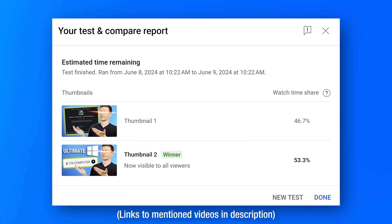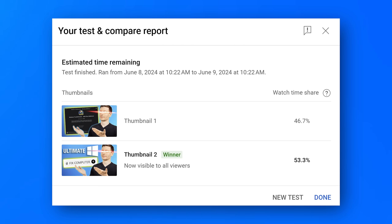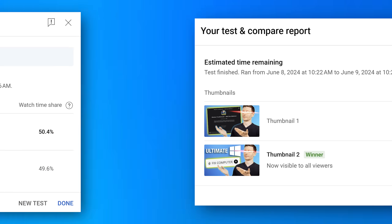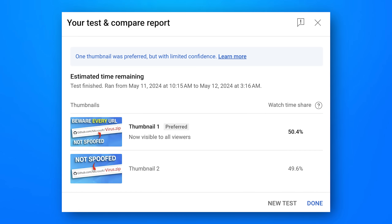Let's take a look at some results from tests I did on past videos. This first one was my ultimate Windows troubleshooter. The first thumbnail was kind of a screenshot of the ChatGPT helper thing, which was hard to see — that's probably why the second one did significantly better at 53.3% versus 46.1%. The winner says 'now visible to all viewers.' Next, this was the result from my video about GitHub URLs being used for malicious purposes. This one was really close, and it actually says 'limited confidence,' meaning it basically probably didn't matter. I've noticed this — sometimes two different versions don't make as much of a difference as you'd think. A lot of times the title is more important, or just the general concept of the thumbnail.